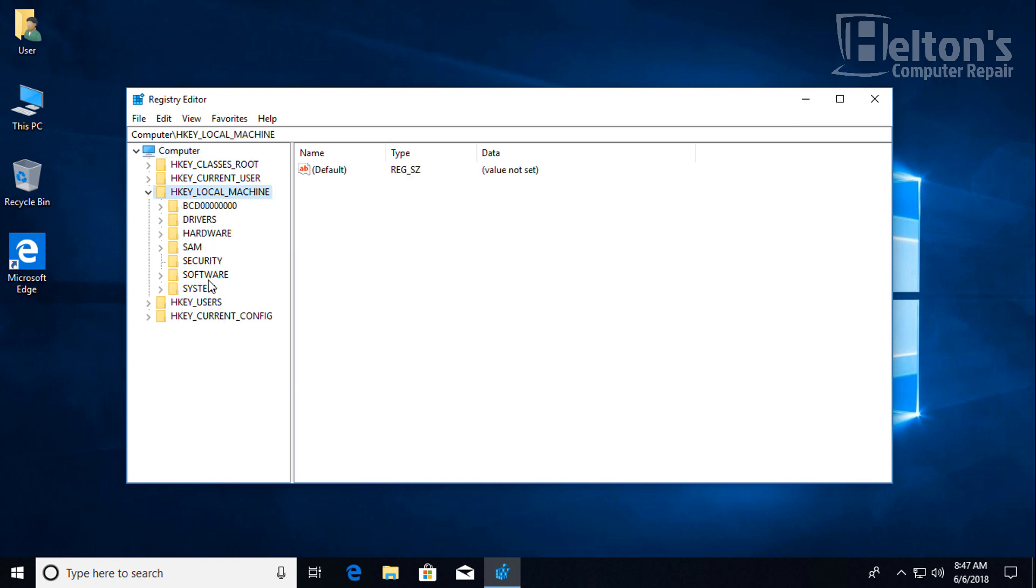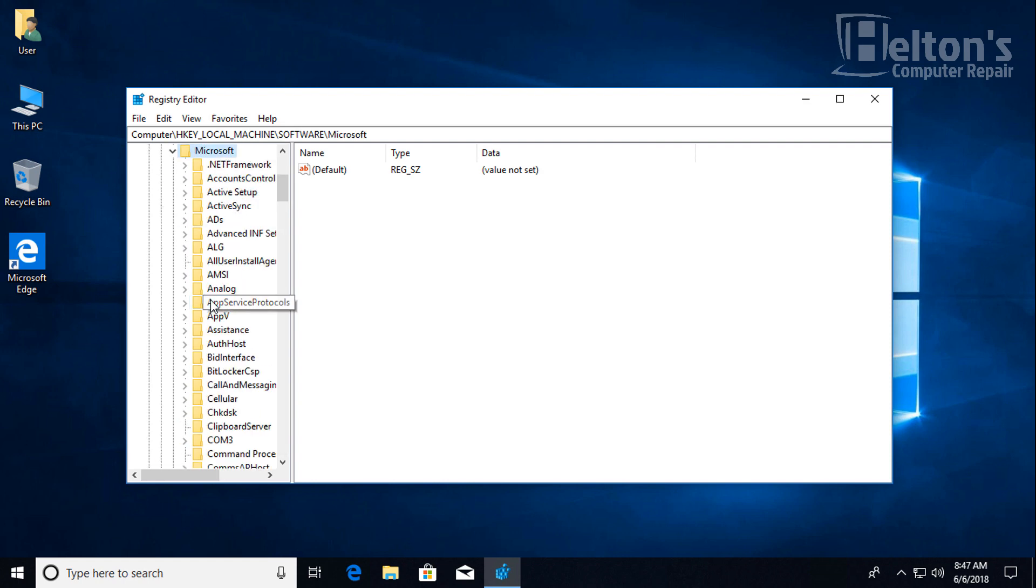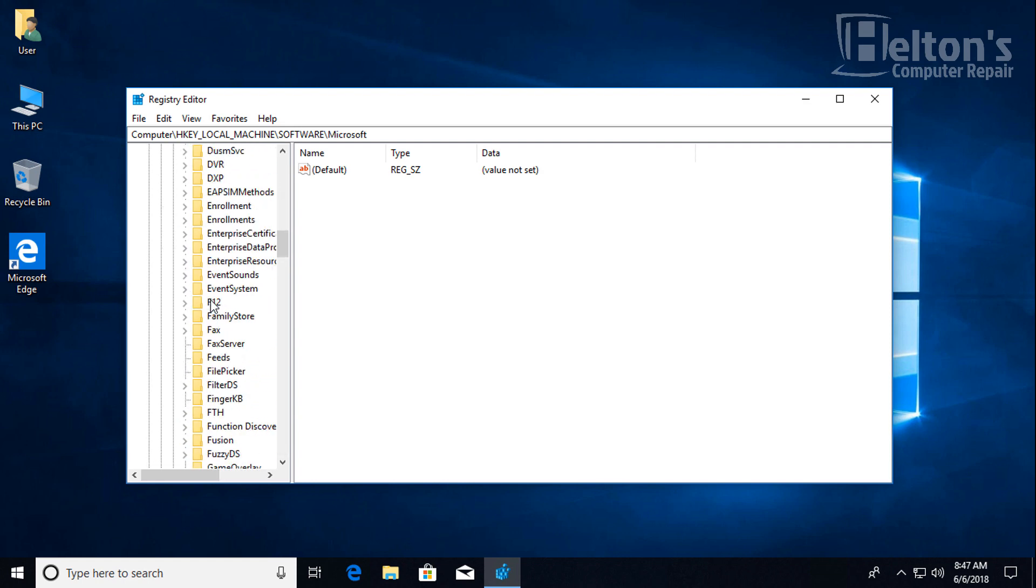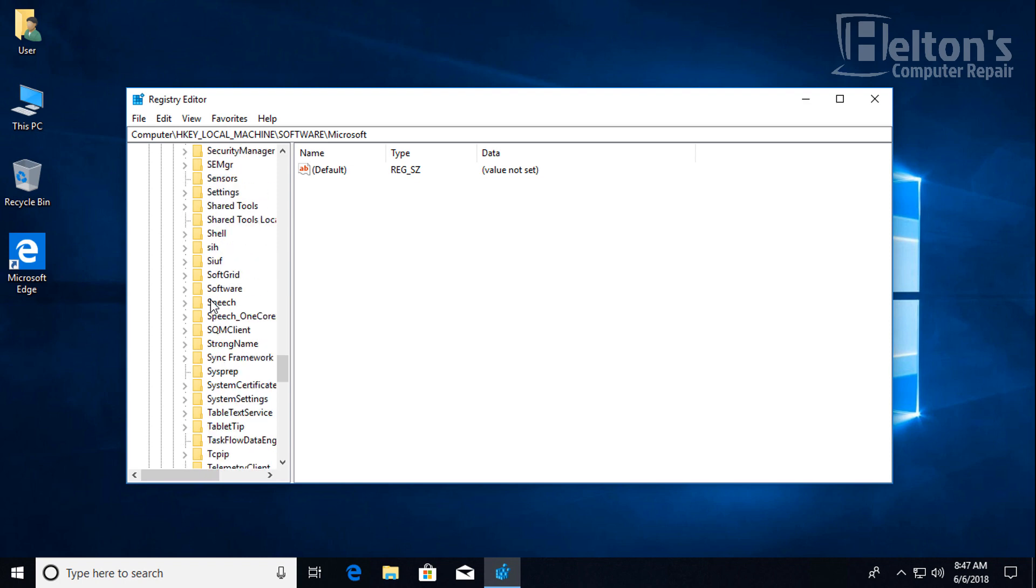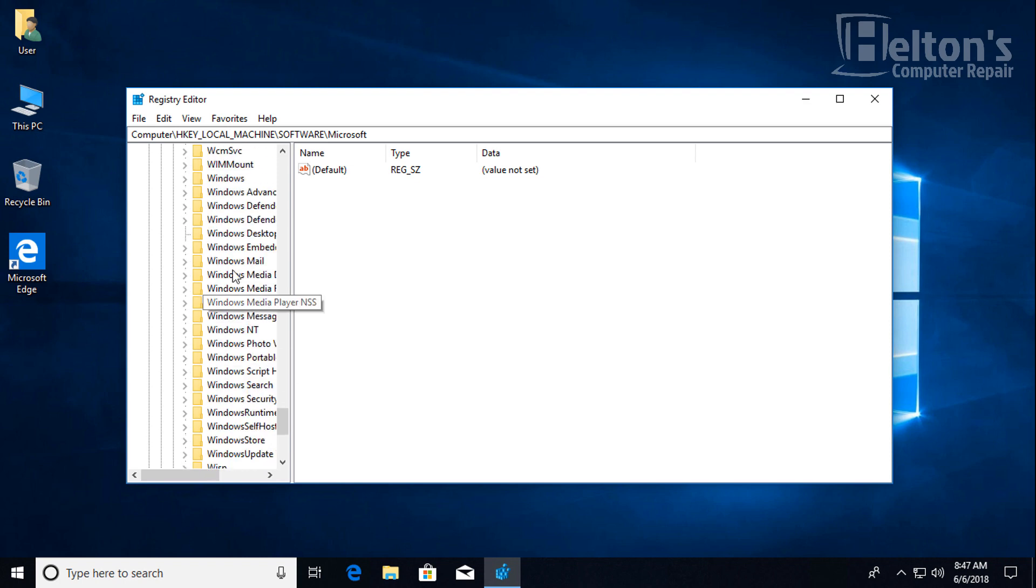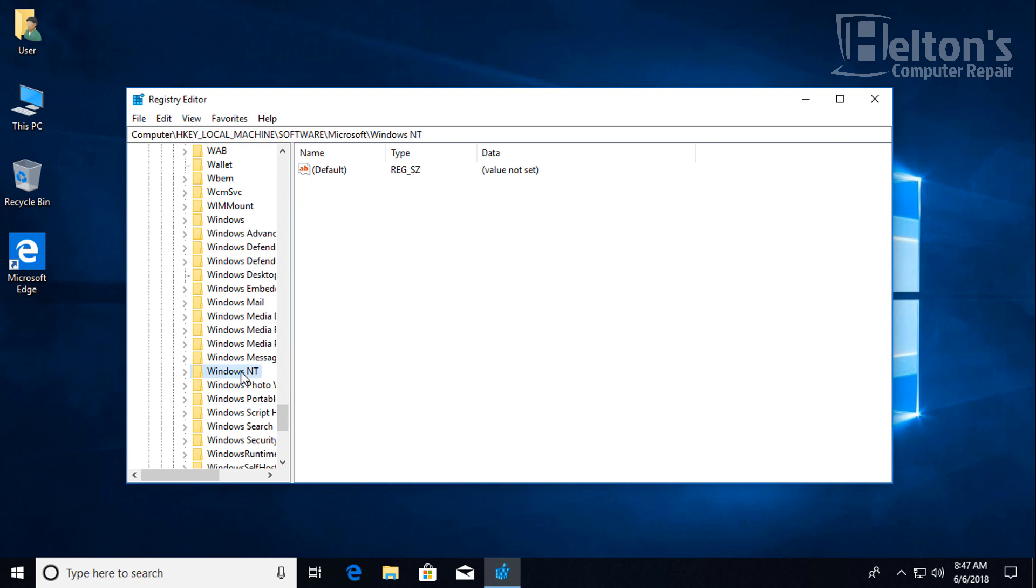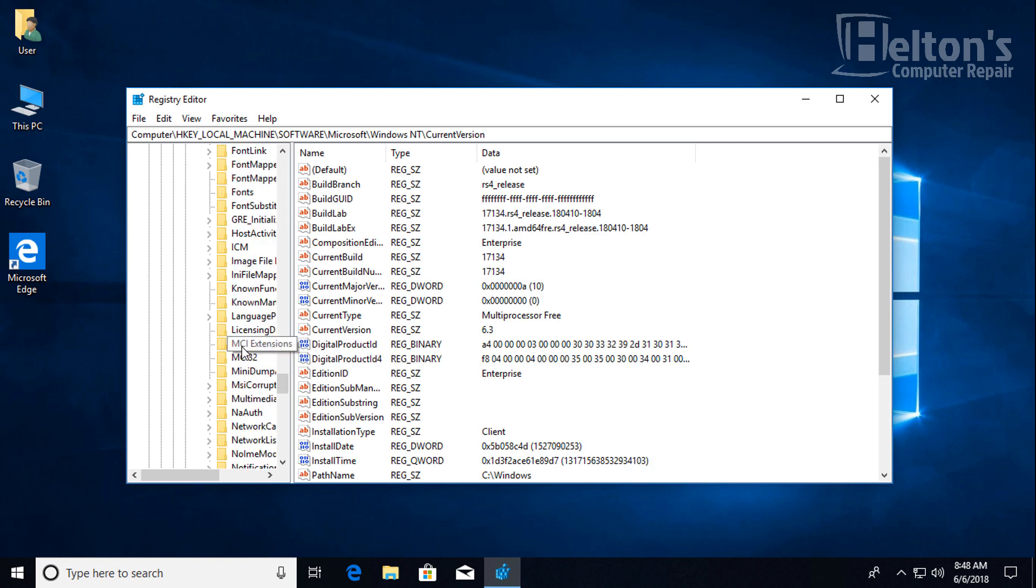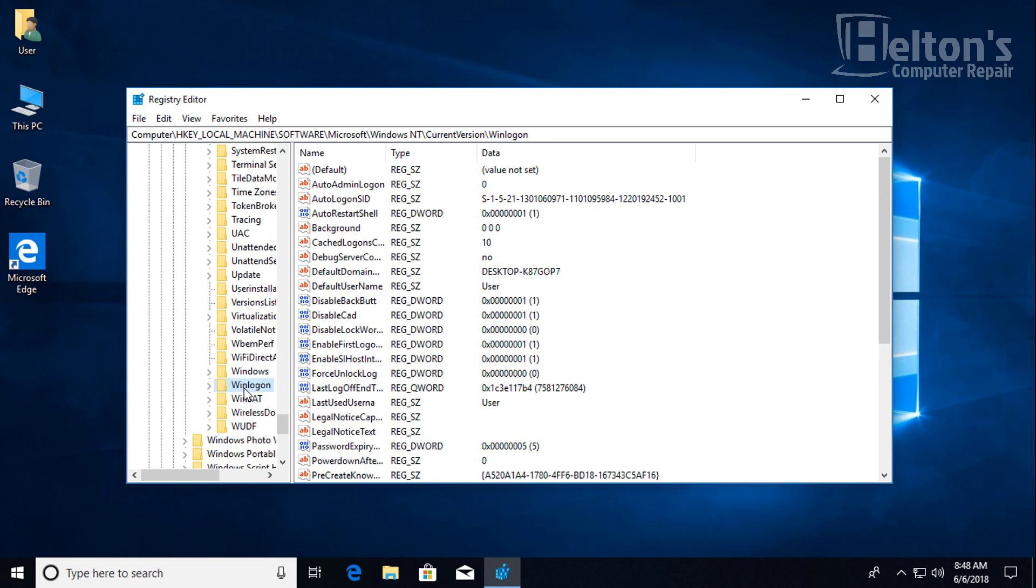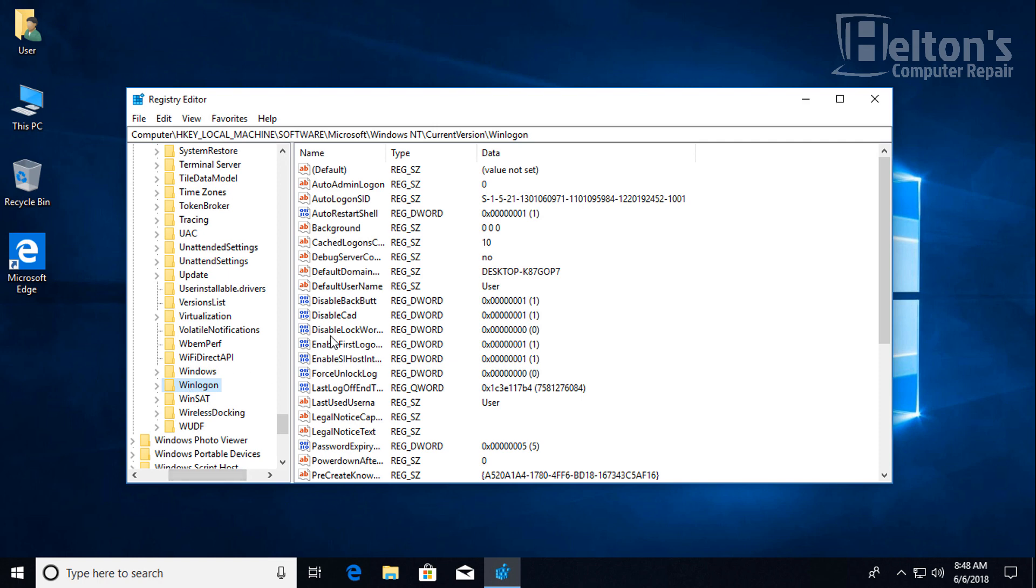And you'll go to Software, then to Microsoft. Then you'll look for Windows NT, not just regular Windows. It's a little different part. See there's Windows, we're not looking for that. We're looking for NT. So go ahead and click that. Then Current Version. And you'll scroll all the way down until you see WinLogon. See there it is.